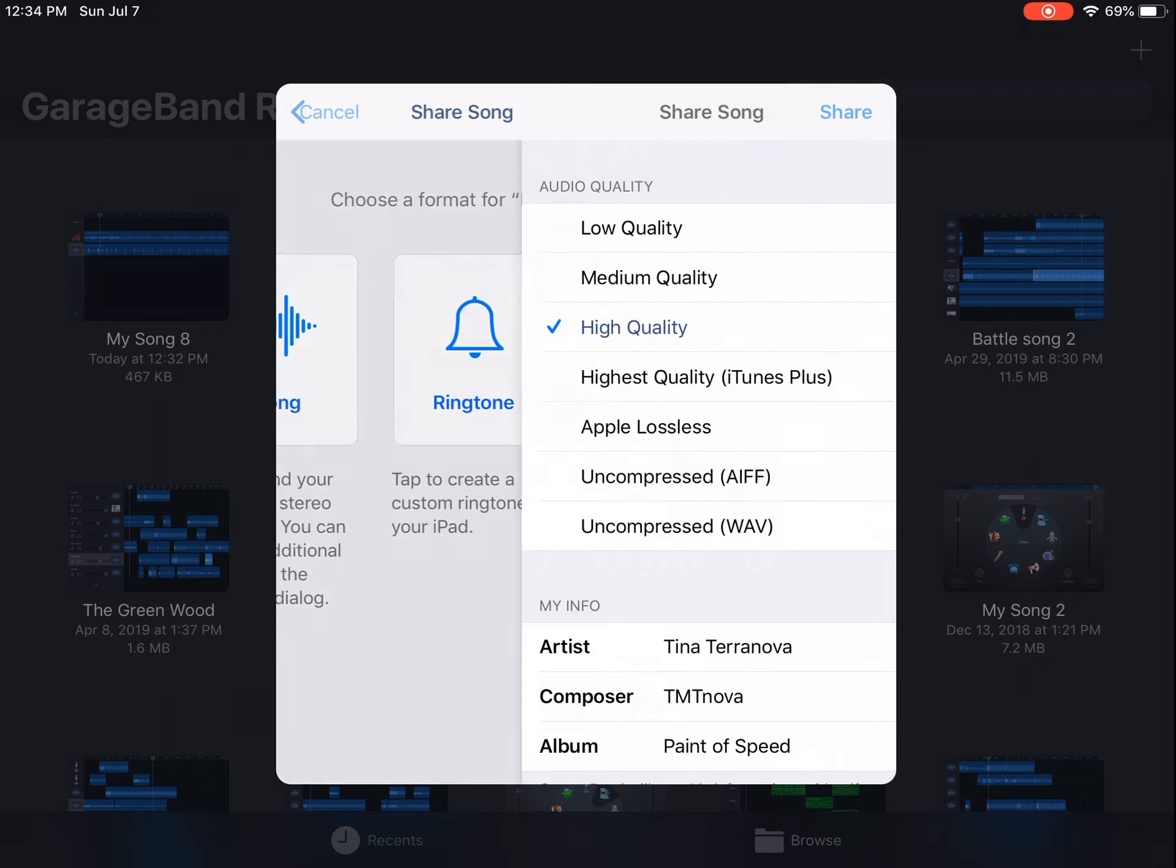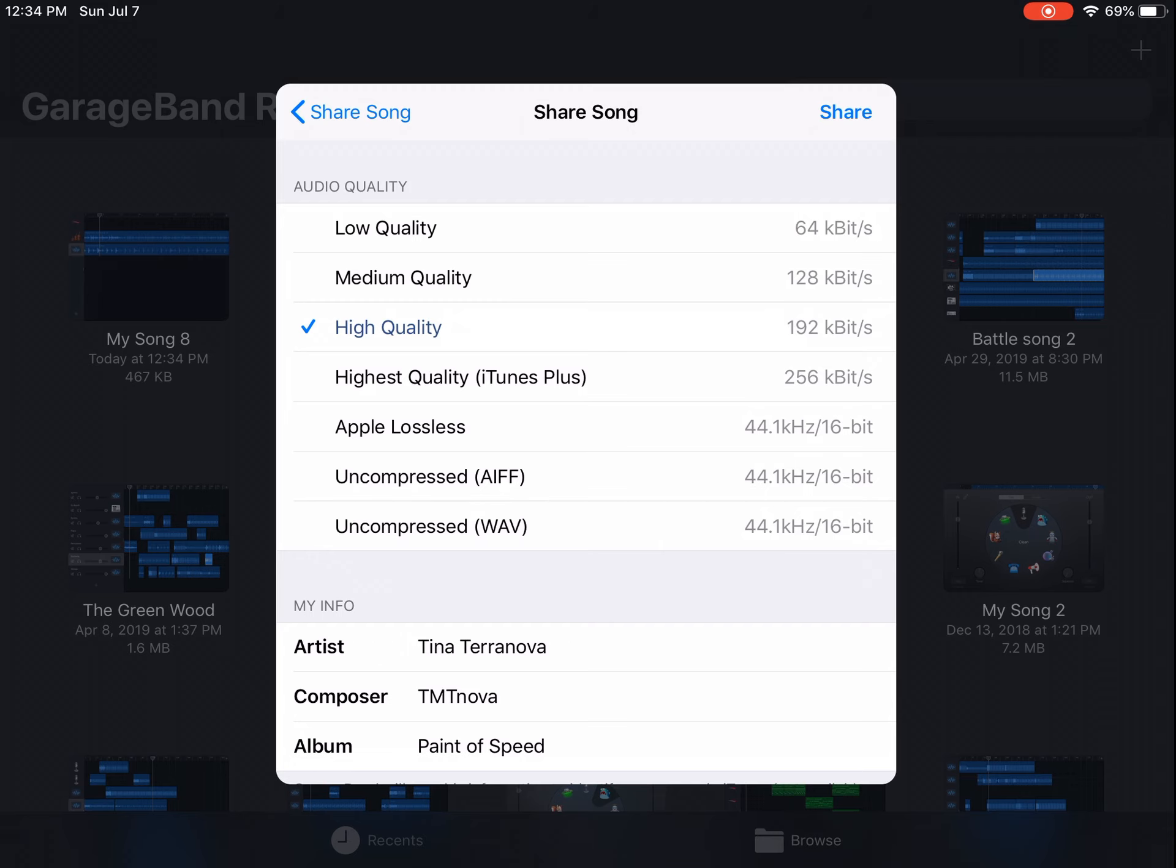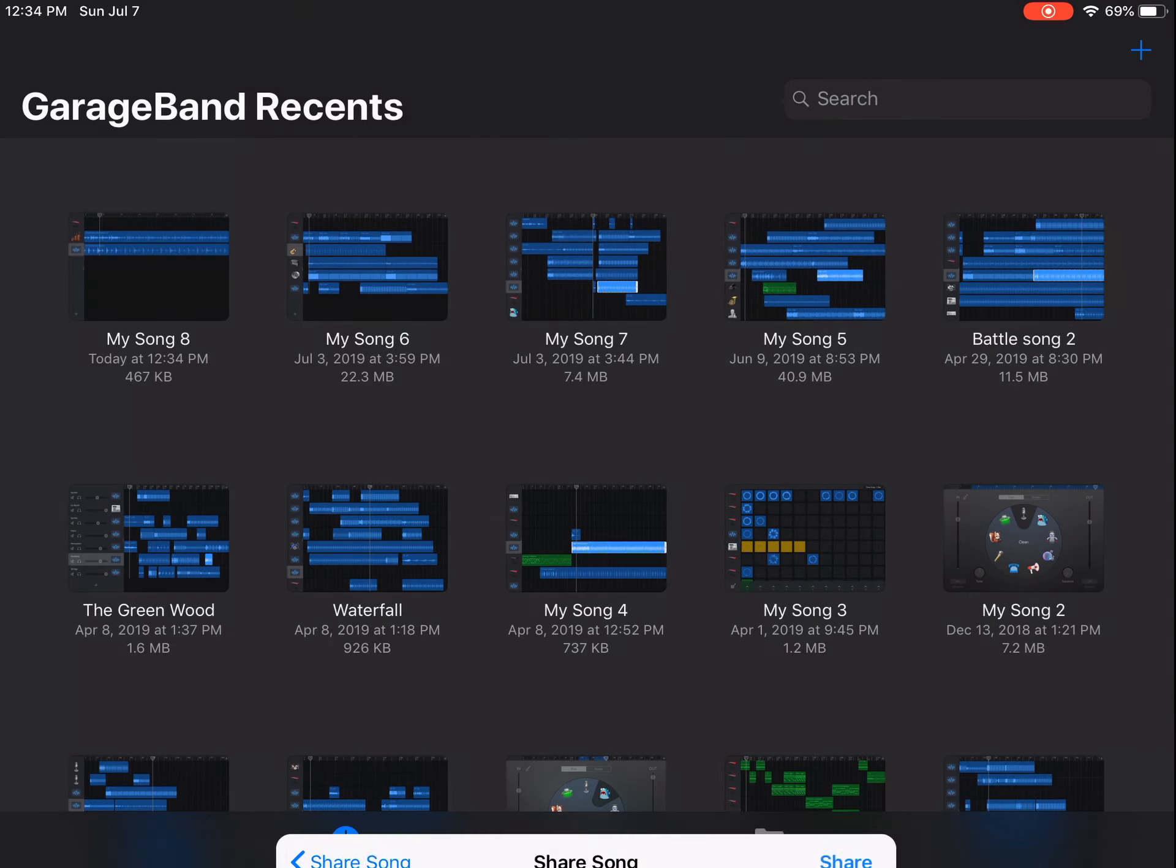You are given more options on what quality and file type that you want for your song. However, GarageBand only does MP4, WAV, and AIFF.